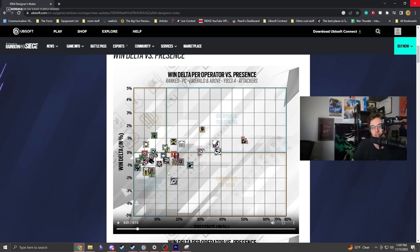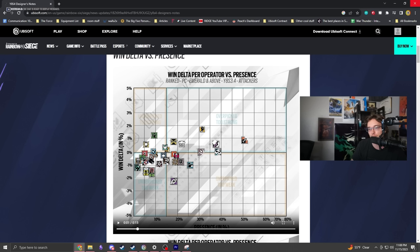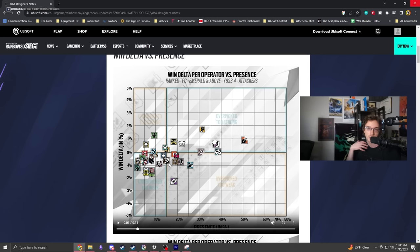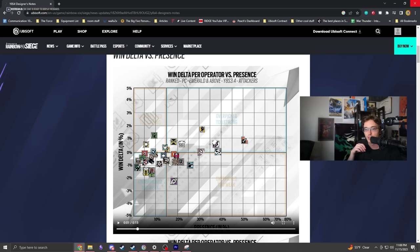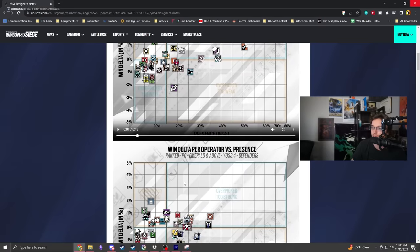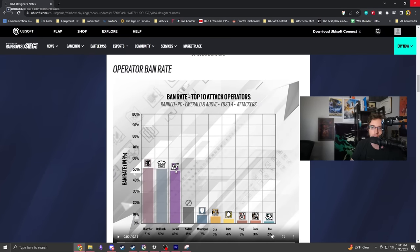I'm noticing IQ is up here, Brava is not particularly low, she gets decent usage. Sens is up with Flores and Zero who are considered pretty good operators. The lowest win delta is Jackal, who's considered pretty oppressive. I'm not looking at this and thinking there's major balance issues - the game is probably the most balanced it's ever been.